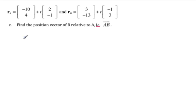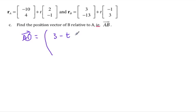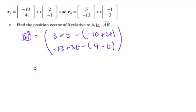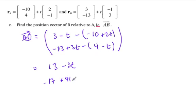Starting with B: the X value for B is 3 minus T, and then we subtract all of A, which is negative 10 plus 2T. Same thing for the Y value: negative 13 plus 3T minus 4 minus T. If we simplify: 3 plus 10 is 13, negative T minus 2T is minus 3T. Below we have negative 17, and 3T plus T is 4T. So that's our position vector of B relative to A: (13 minus 3T, negative 17 plus 4T).